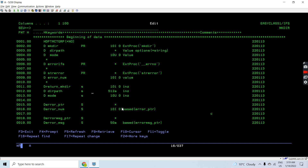Since we are using prototypes here, we must define the default activation group as *NO in this program. Then you can see I'm using this API mkdir and calling it - I'm defining the prototype using extproc. I can rename the procedure name here, but I keep it the same.